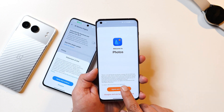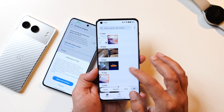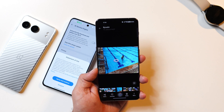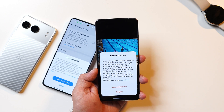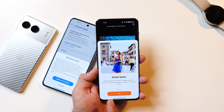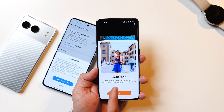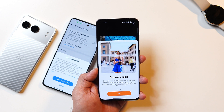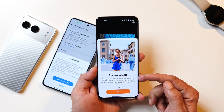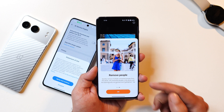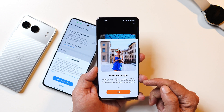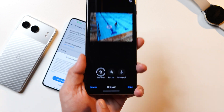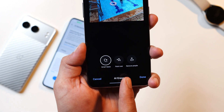Now let's open the Gallery application, agree to terms and conditions, select a photo, tap Edit, then AI Eraser, and agree to terms and conditions. Here you can see we now have all three options: Smart Lasso, Paint Over, and Remove People. The Remove People feature wasn't available previously, but now it has been added via the plugin update.